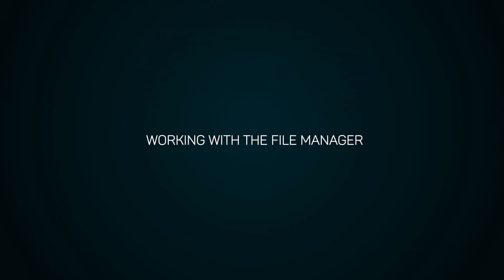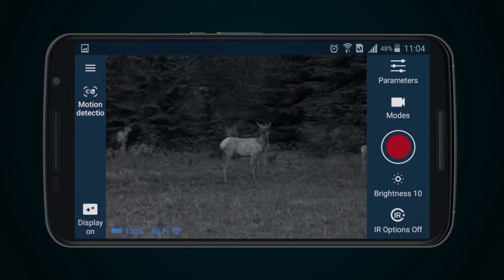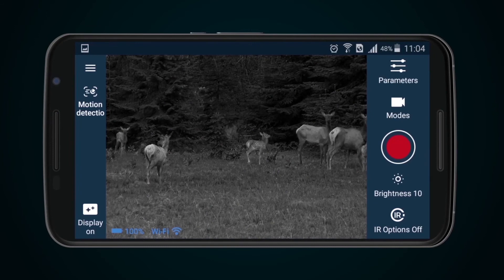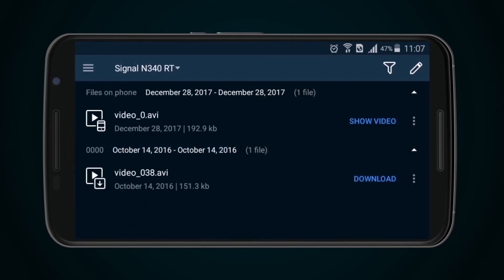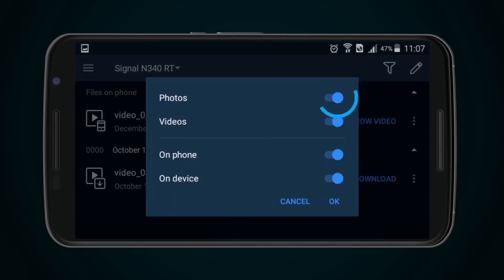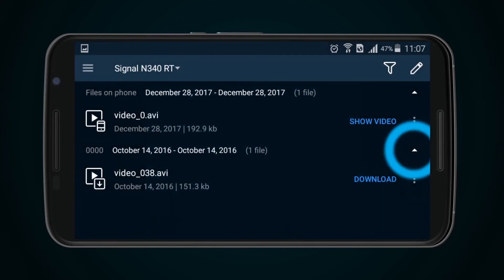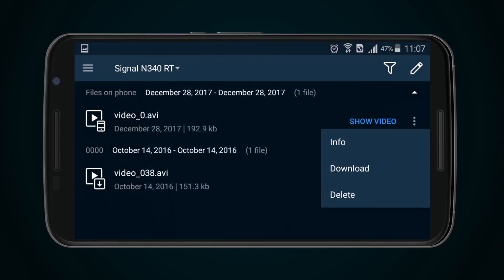Working with the File Manager. Select the Files icon from the sidebar to work with the File Manager. Here, files shot may be viewed. They can be sorted into photo and video. They can be downloaded from the optical device to the mobile device. Those that are no longer required can be deleted.